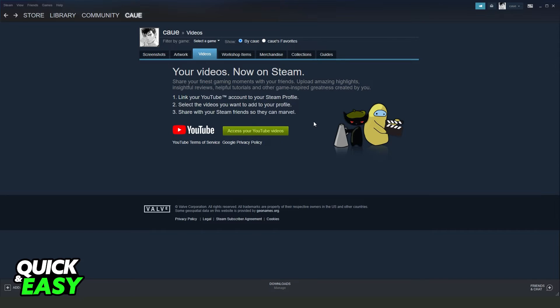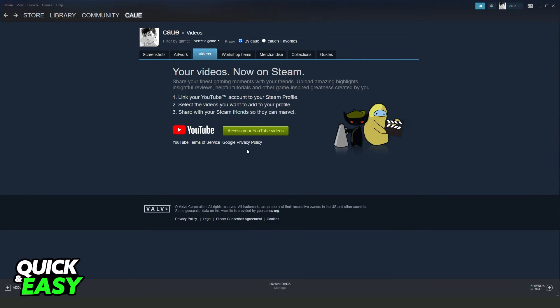So if you want to post a video on Steam, you need to access your YouTube channel, post the video there, then link your YouTube account to Steam and select the video you want to add.